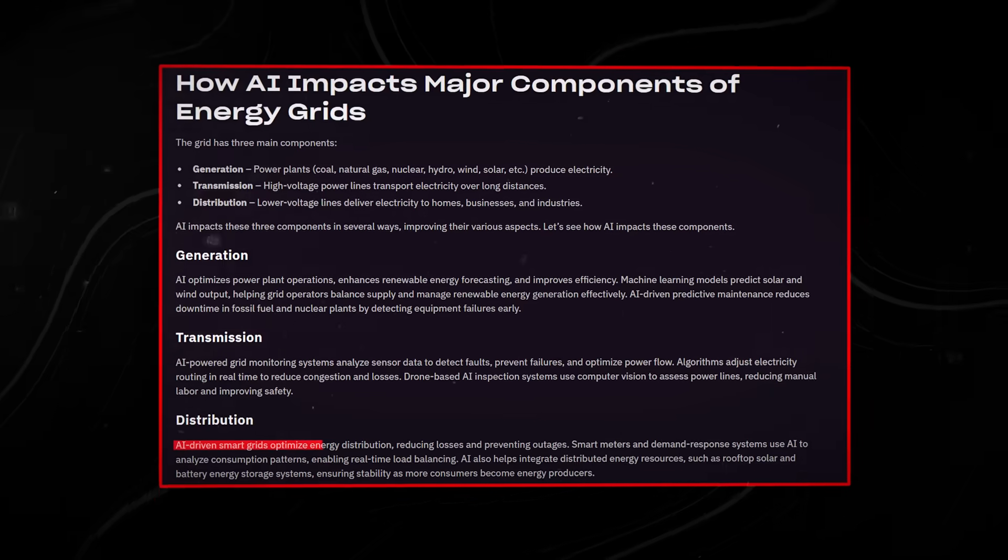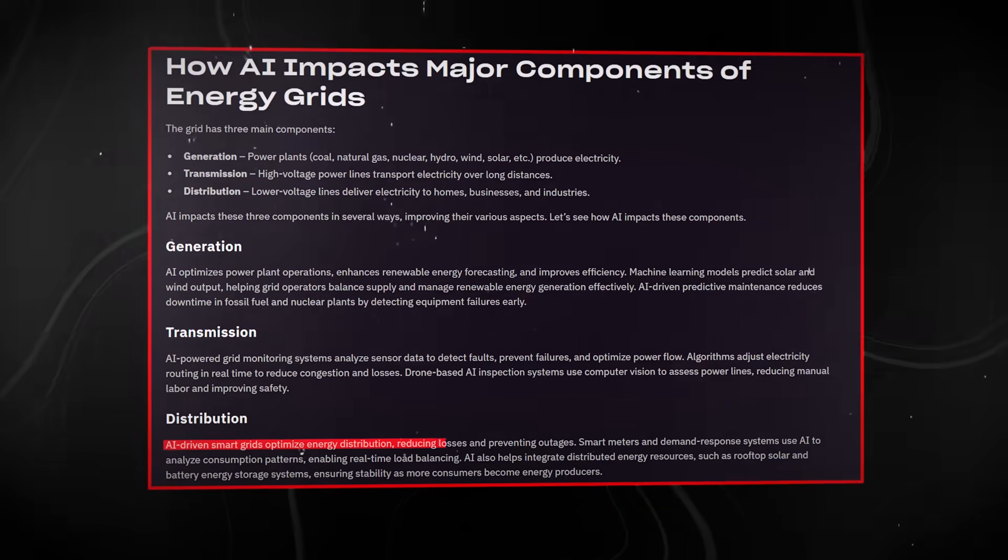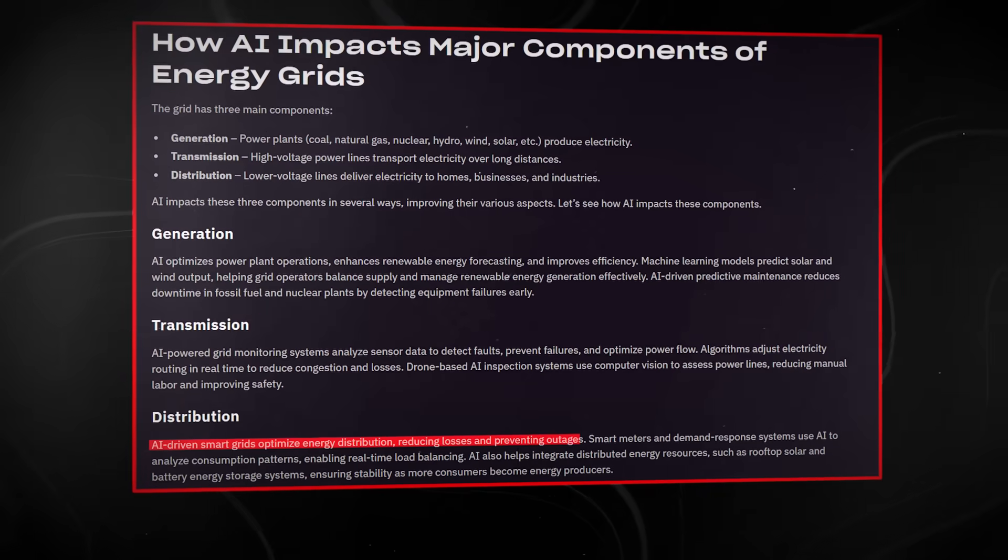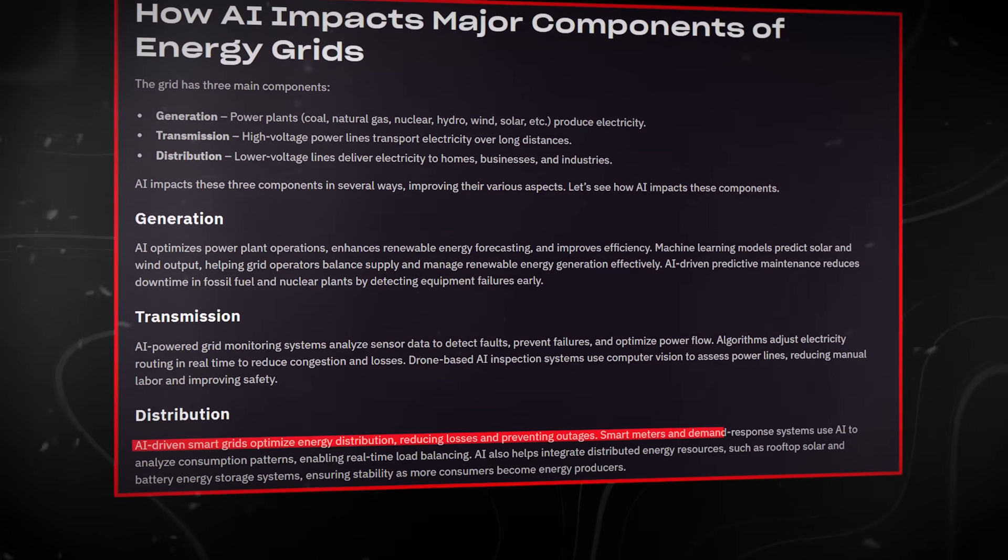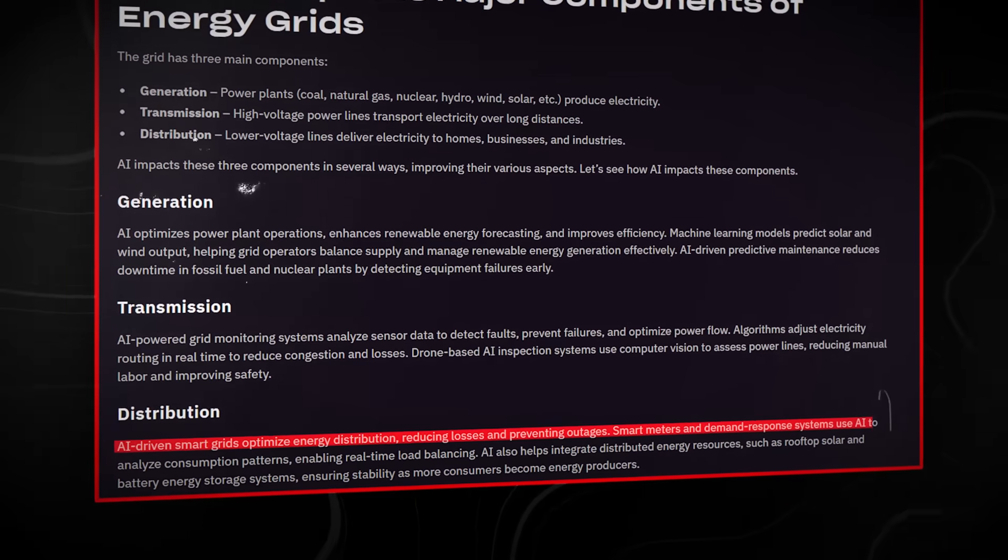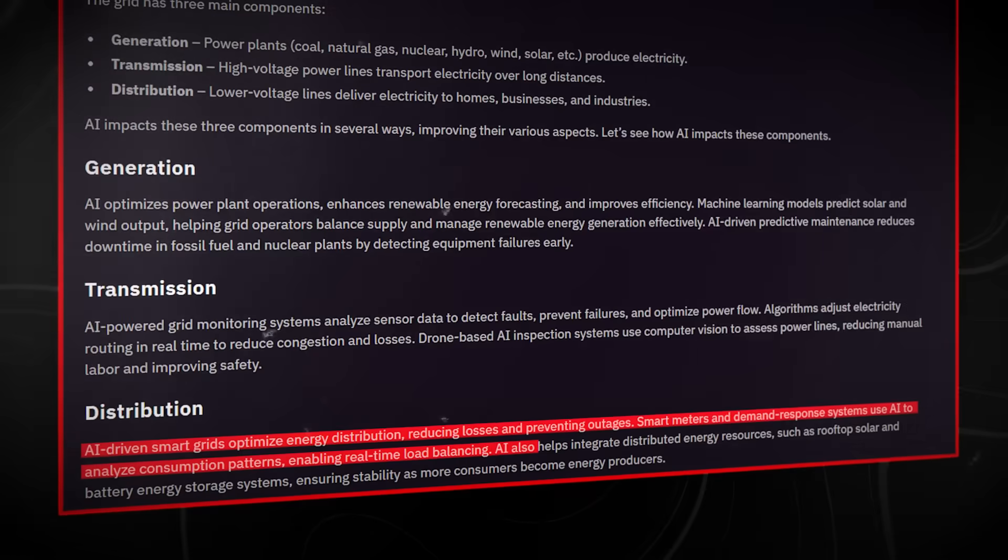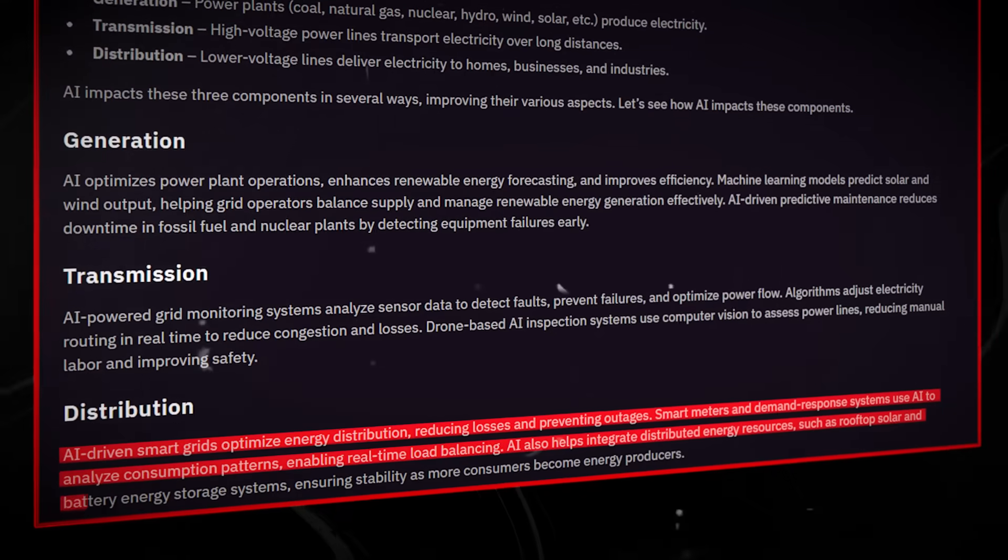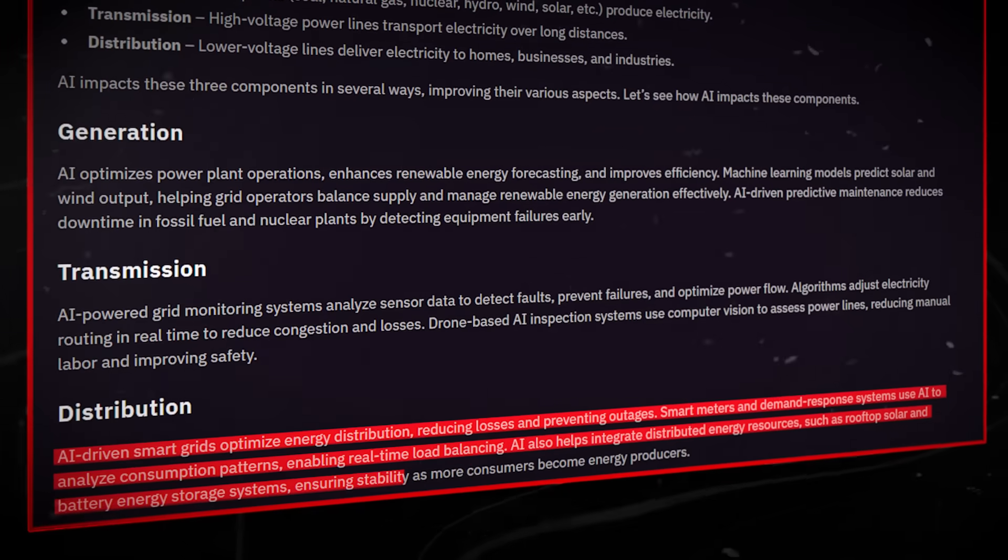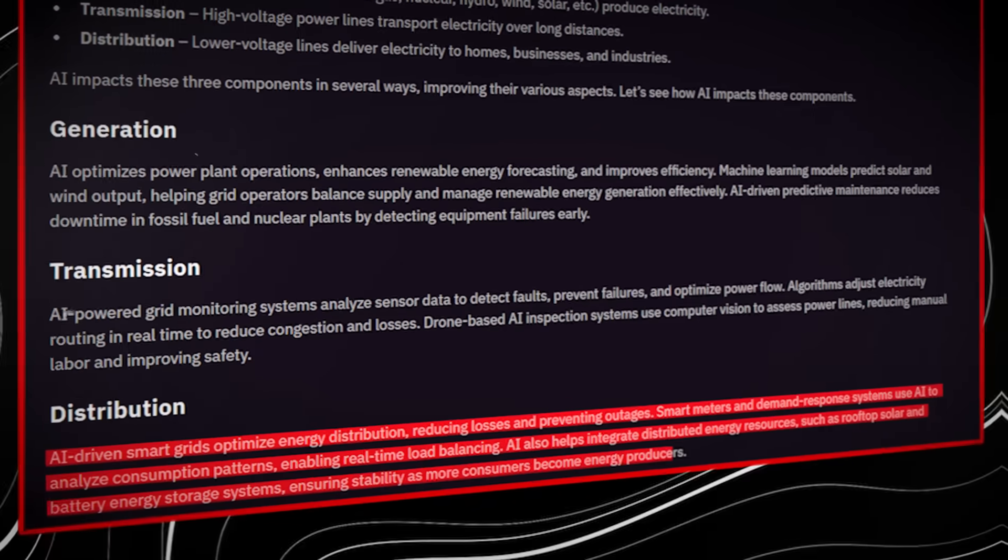This isn't about futuristic power plants. It's about software quietly deciding where electricity flows, when it's stored, and how shortages are avoided in real time.